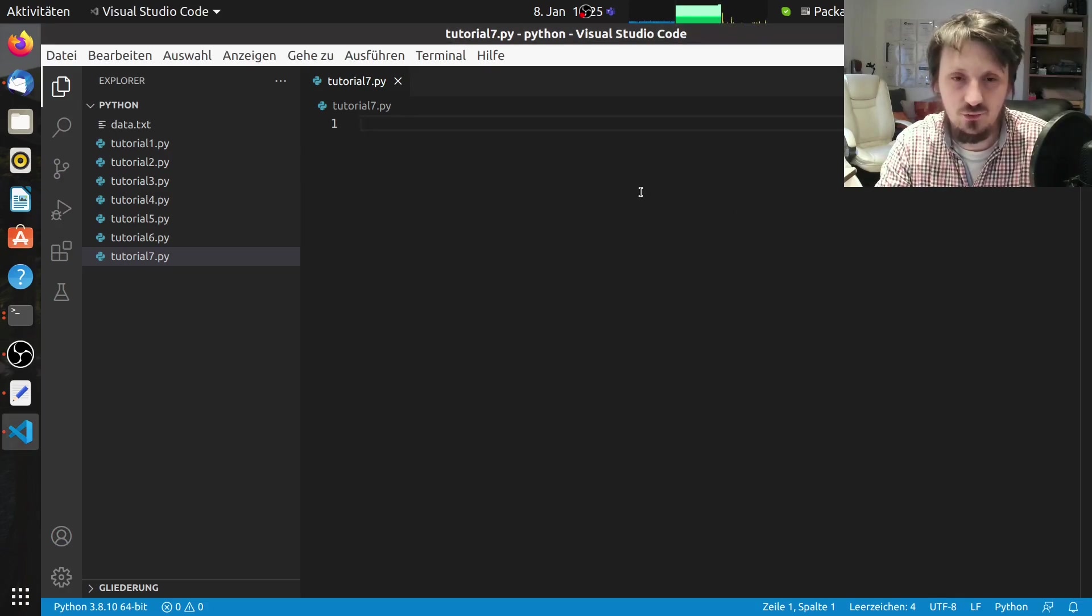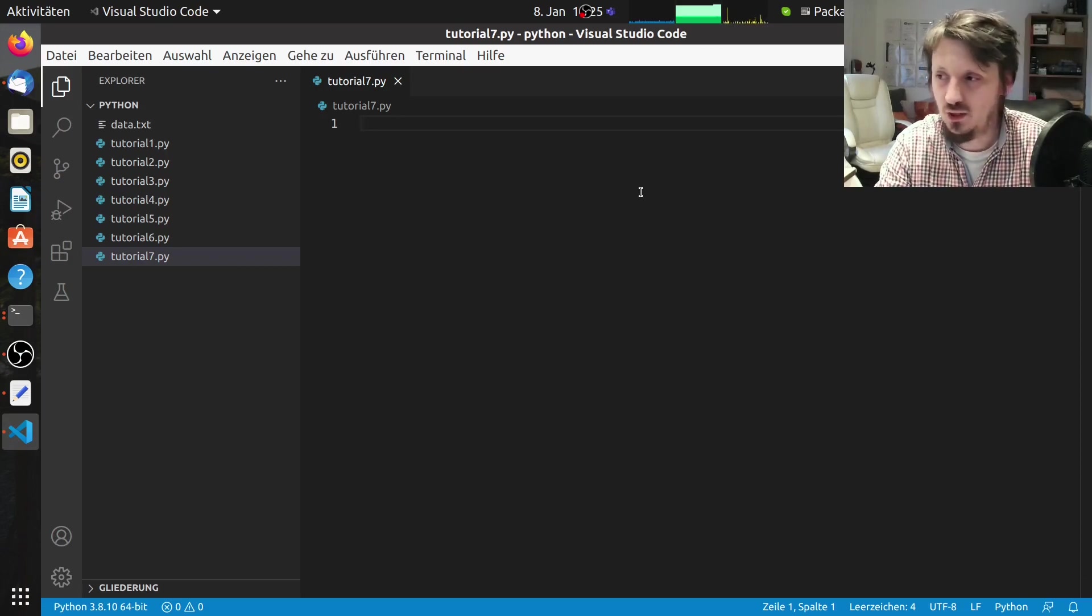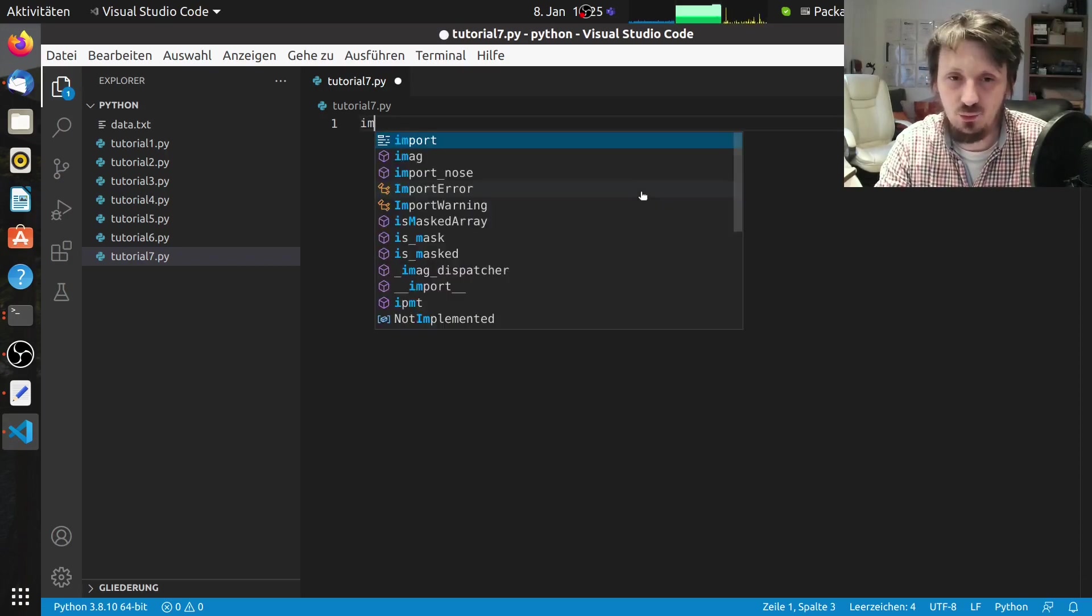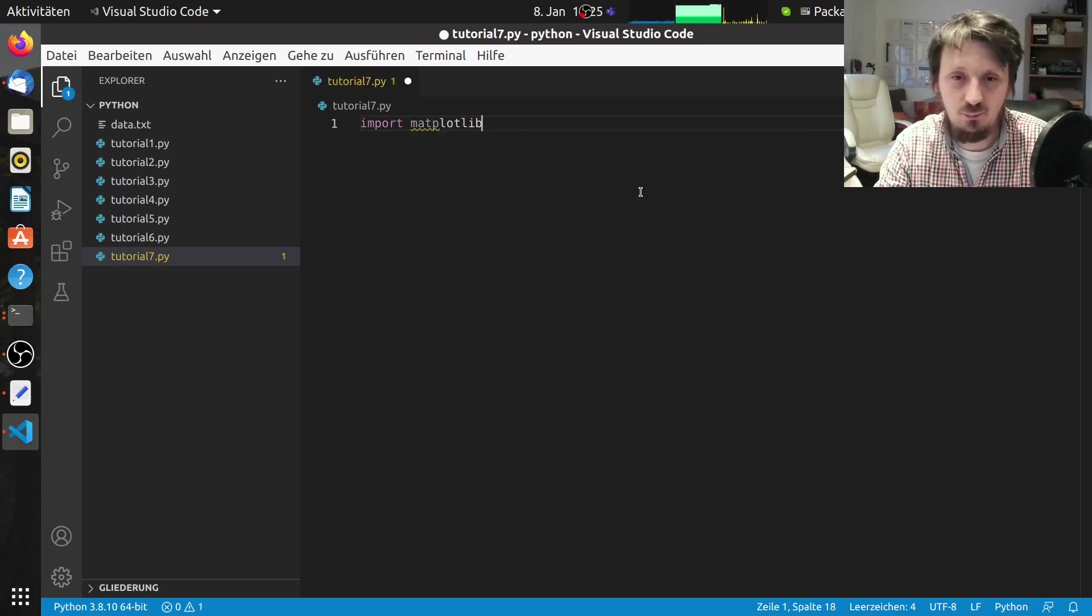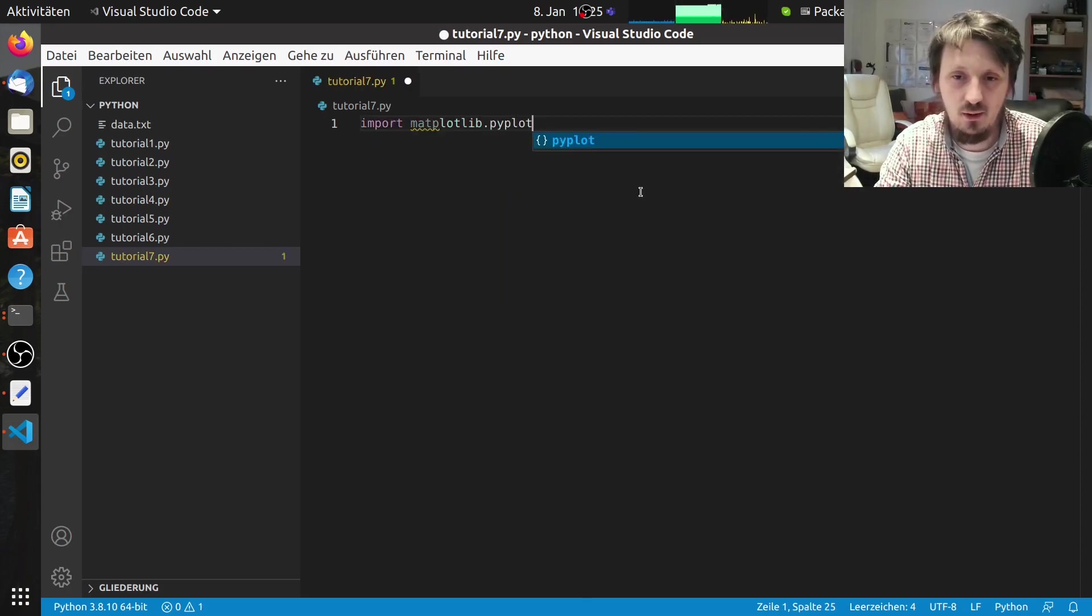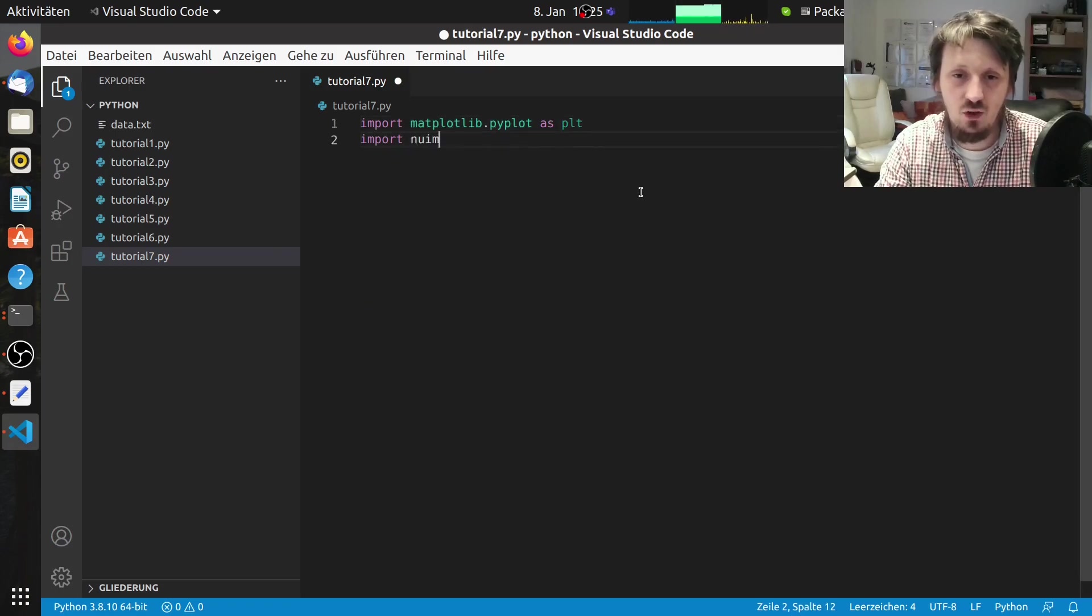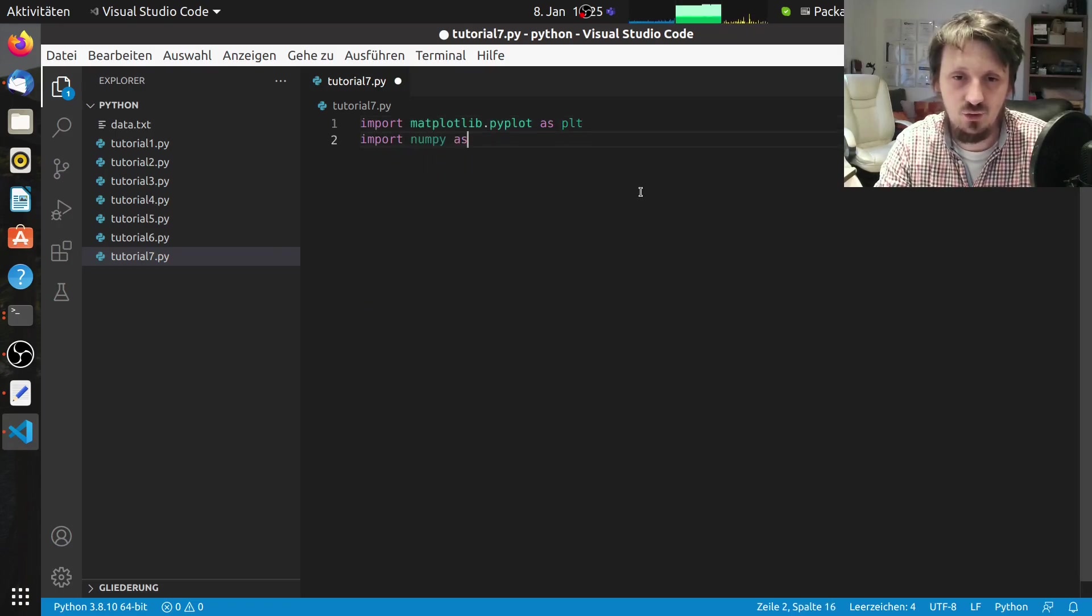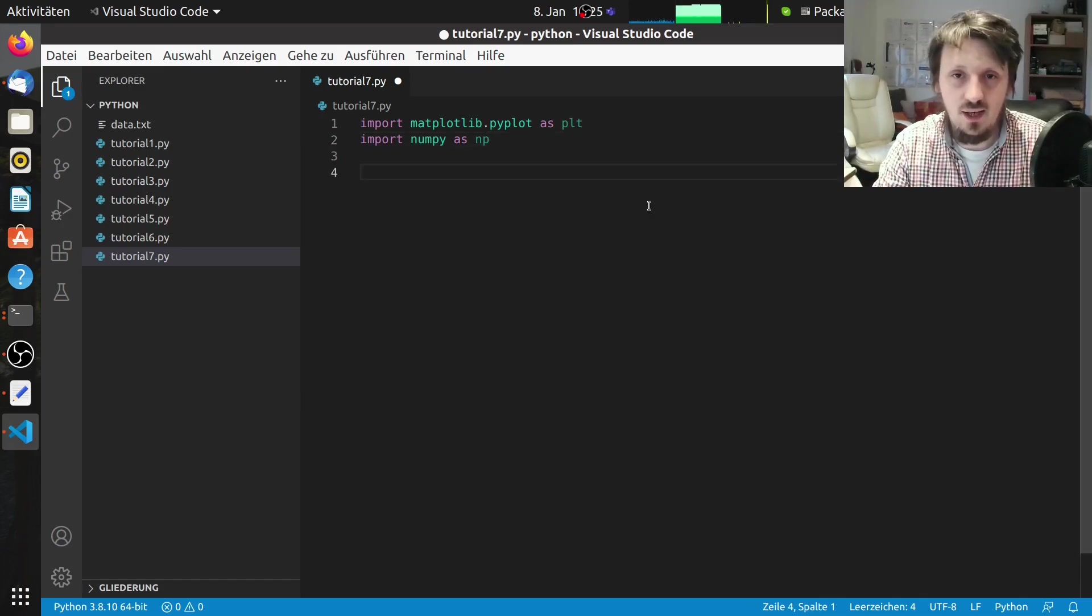The first thing which we have to do is import our pyplot package. For that we write import matplotlib.pyplot as plt and we will also use numpy later so we can already implement that.